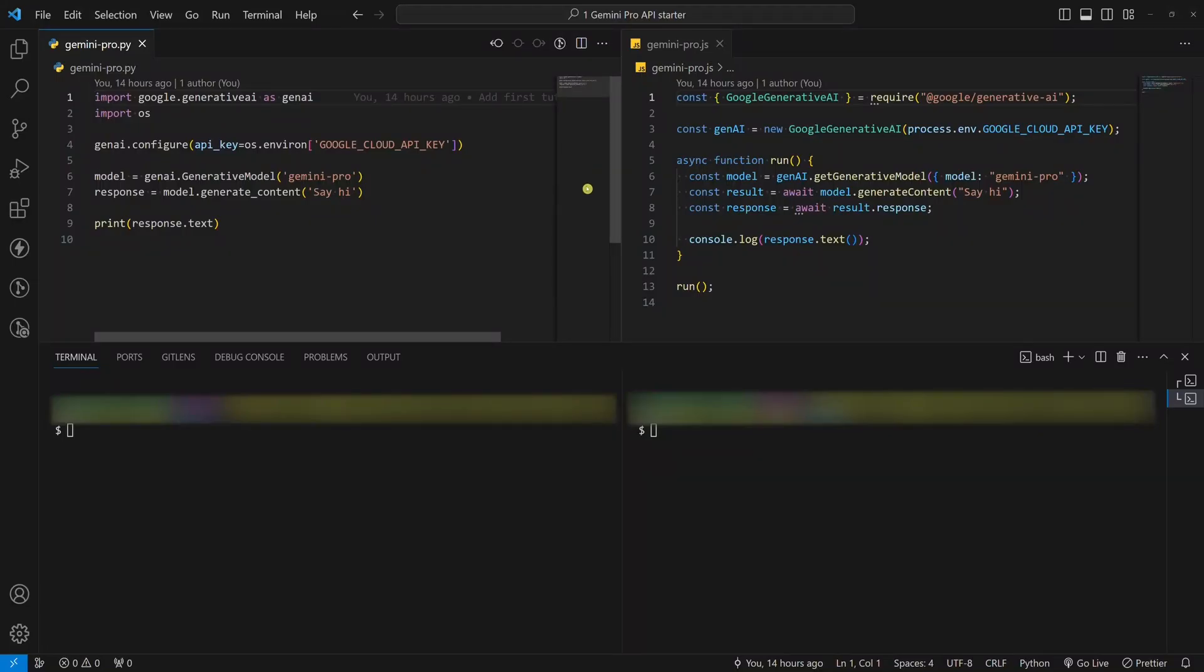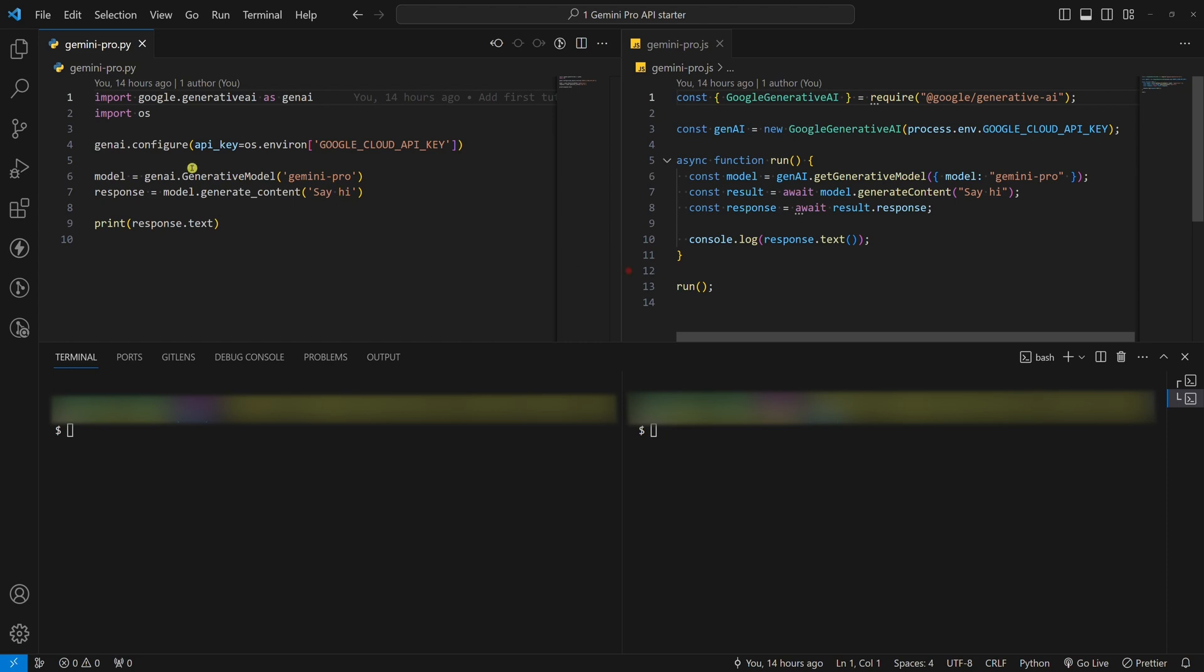Sixth, write a simple script like these two. On the left, I have a Python example, and on the right, I have a Node.js example. Here we simply get the API key, use the Gemini Pro model, and ask a simple question.